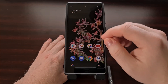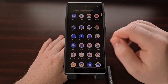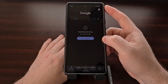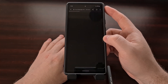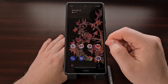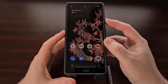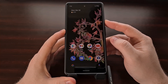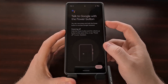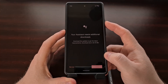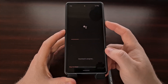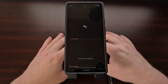Once the phone boots back up, we're going to go into the app drawer and open up the Google application. We're going to make sure that Google is loading everything properly, and then we're going to activate the Google Assistant. This is going to take us to a prompt telling us that the Assistant needs to download some things, so we're going to go ahead and start the download.